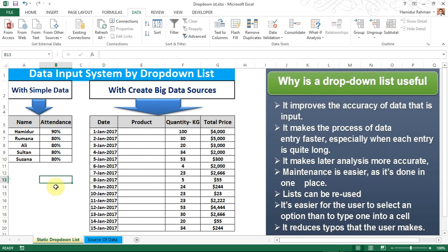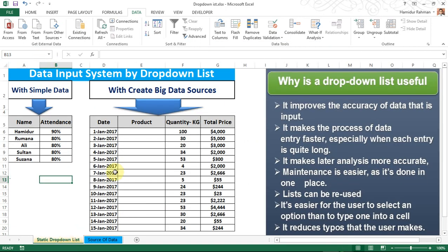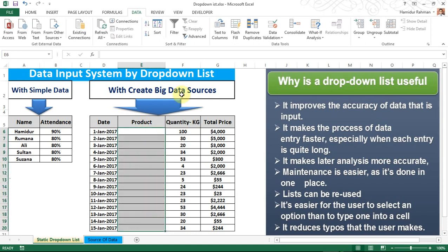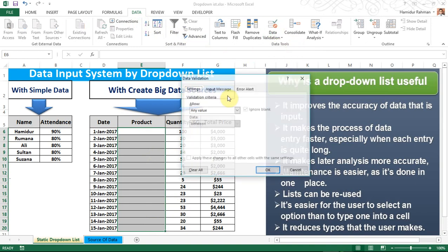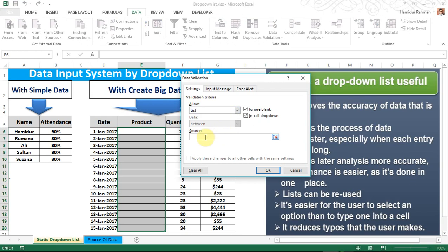Now, another method with big data sources. First create your desired data by typing it in your desired sheet. Then select the cell or reference where you want those data to appear by drop-down list. Then go to Data, then Data Validation. In the Settings tab, select the List option and in the Source field select your data source like this.